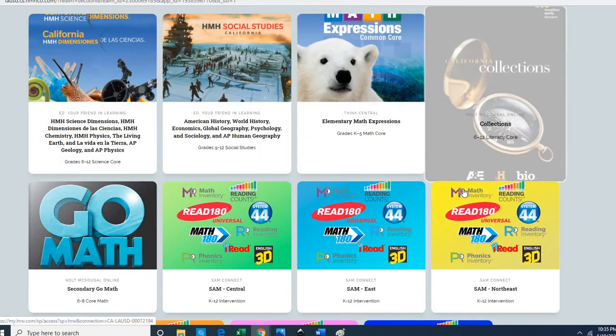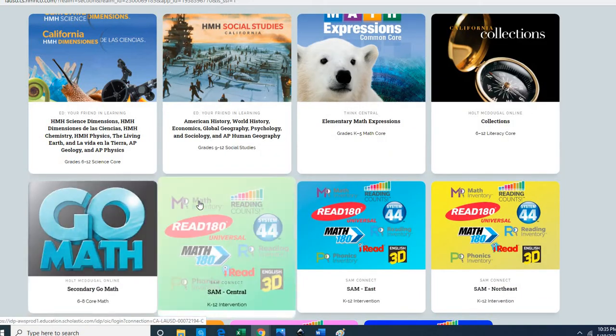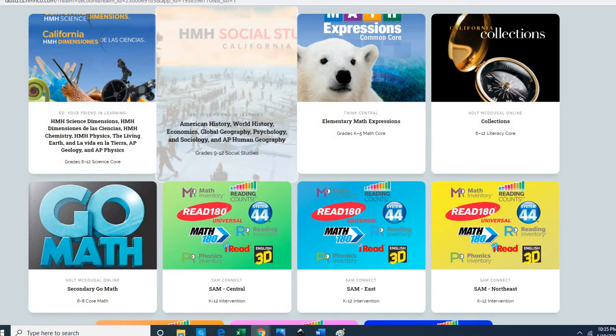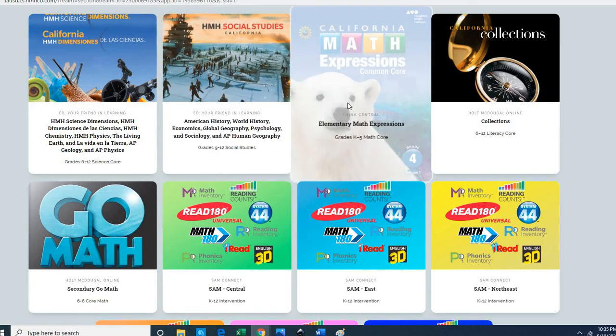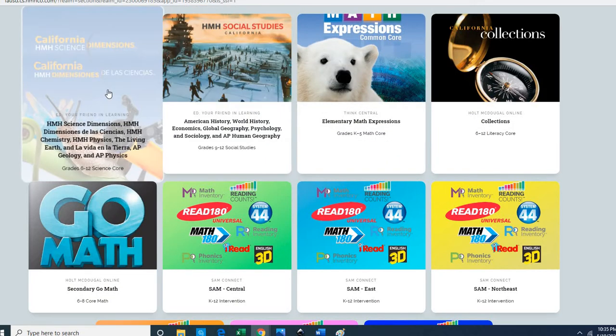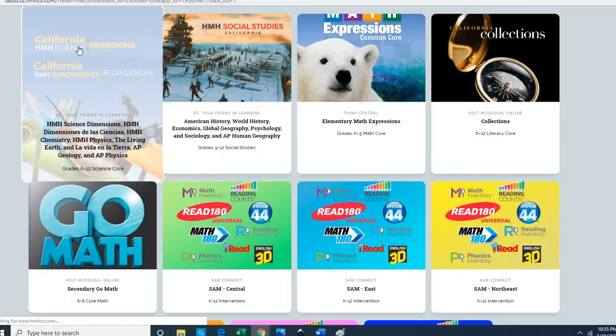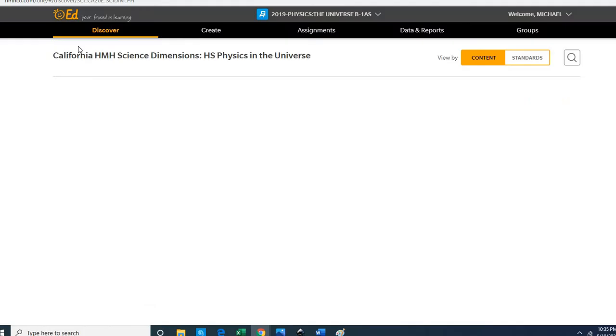Now they give you several cards, at least I'm seeing several cards here. I'm not sure if you'll see the same thing, but here we have this one in the left-hand corner which is the California Science Dimensions program. You'll click on that card in the upper left-hand corner and it will open the textbook.